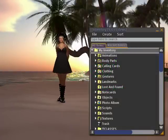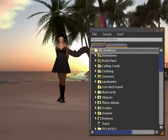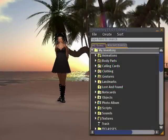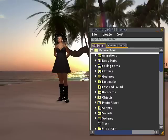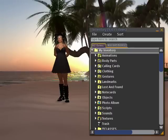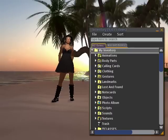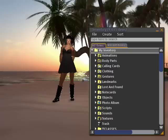Hey everybody, Rah Rahula here. I just want to show you some tips and tricks about your inventory. As you see, I have a lot of inventory, but I keep it pretty organized, and I can search for it easily.